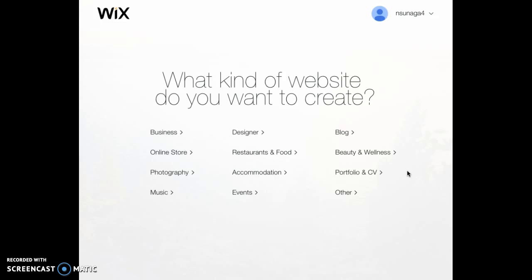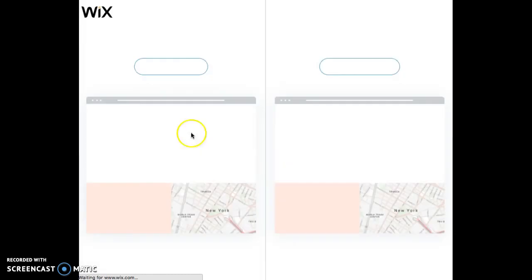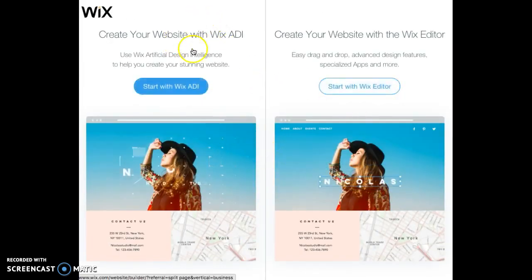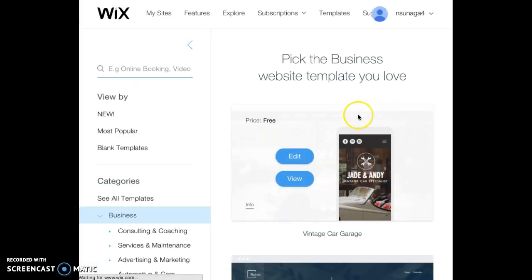When you get here, you're going to click on Business. Although it's not a real business that we're making, we want to have templates that are close to an online business. So click on that and then you're going to get an option — you could use ADI or Editor. You're going to click on Editor just because it gives us more options when we edit.